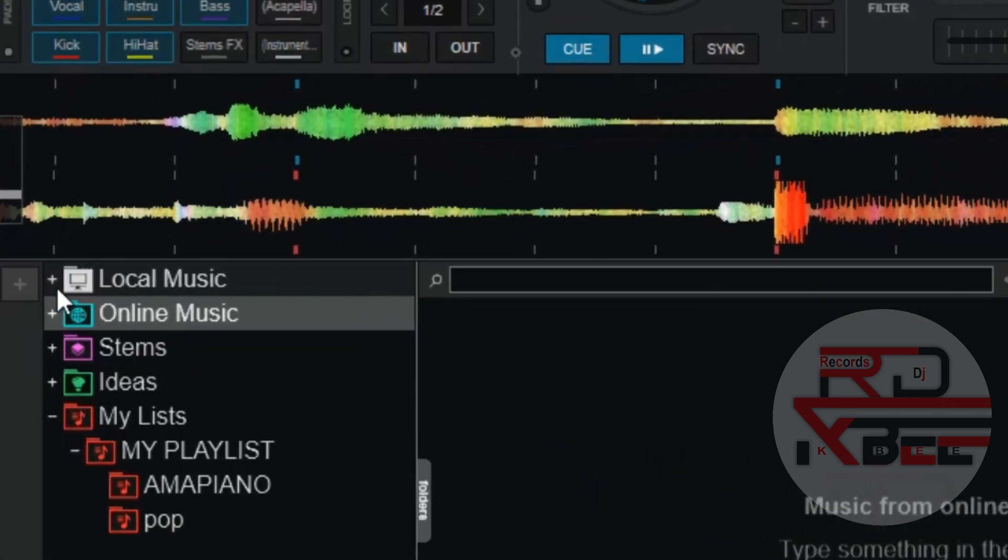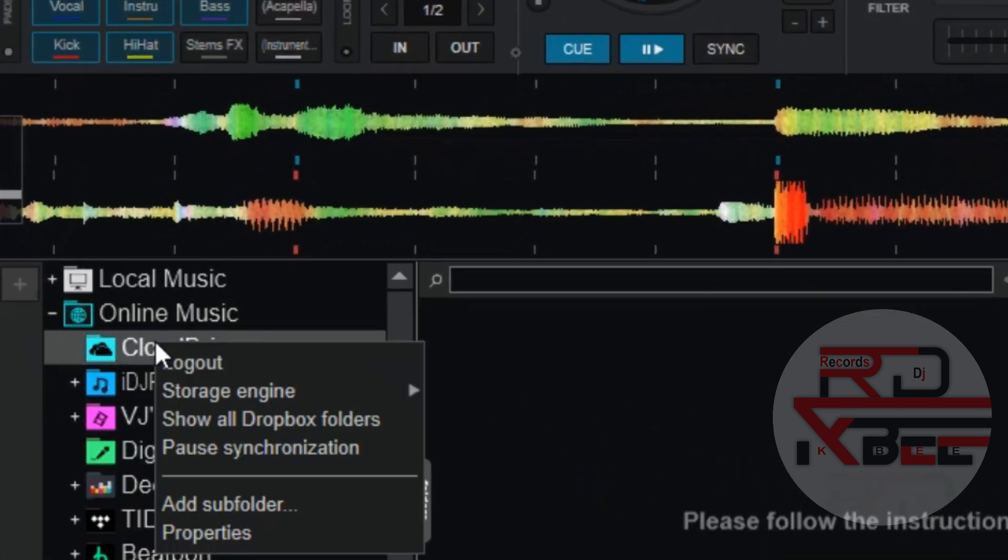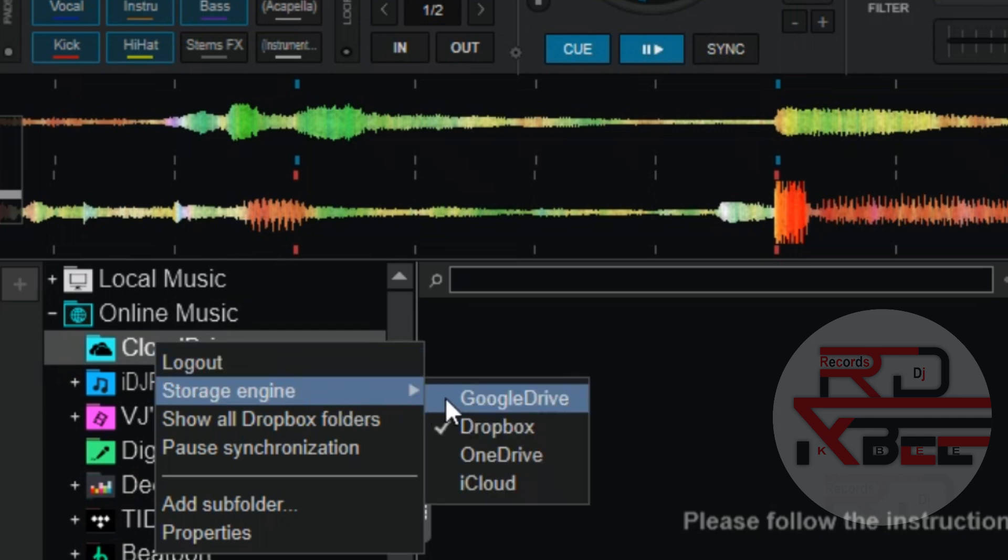On your browser here, click on Online Music and right-click on Cloud Drive, select Storage Engine and click on your preferred online drive. I'm going to use Google Drive.